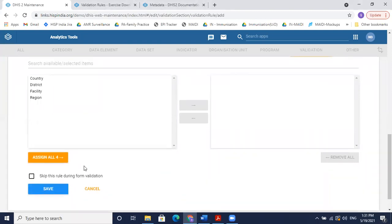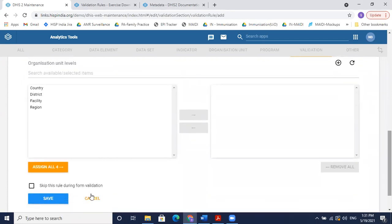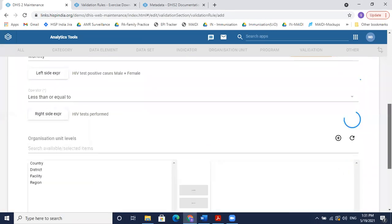If I don't want this rule to run during form validation but only when running validation separately through the Data Quality app, I can check 'skip during form validation'. I want to see it during form validation run, so I'll leave that unchecked and save the rule.